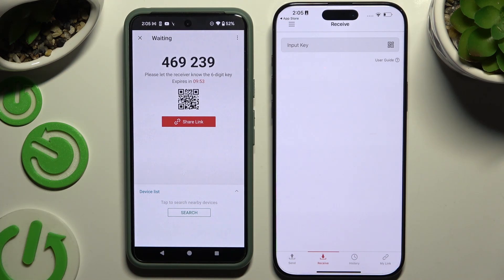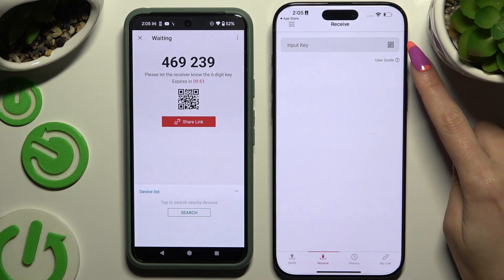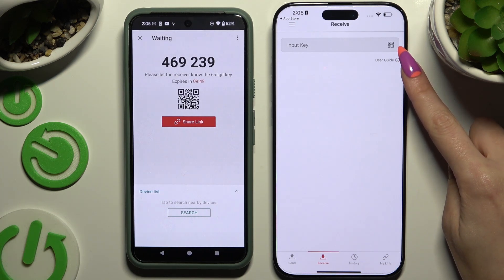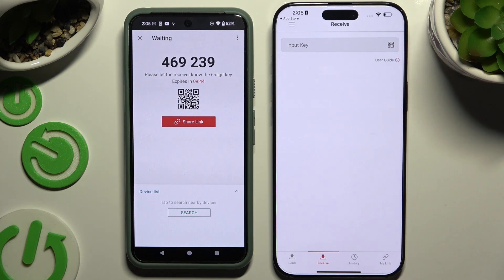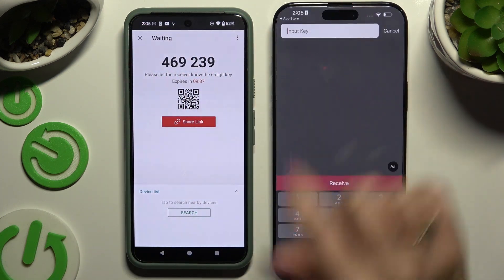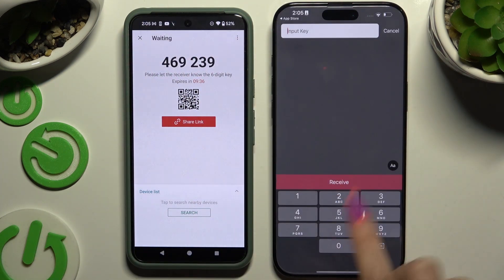If you want to scan the QR code, use the scanning icon above the user guide on iPhone, then close and add and allow camera access. However, this connection option is currently glitching, so I would recommend inputting the key into the Input Key section and hitting Receive.